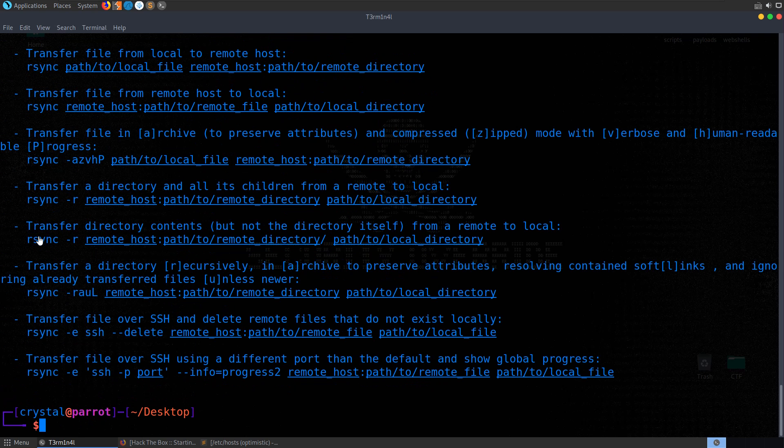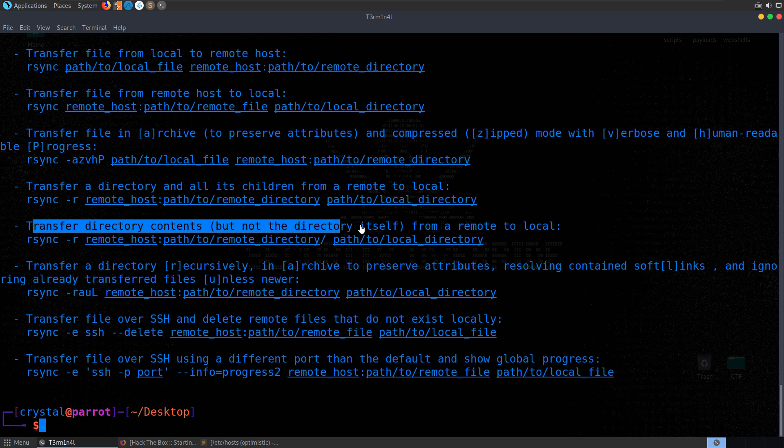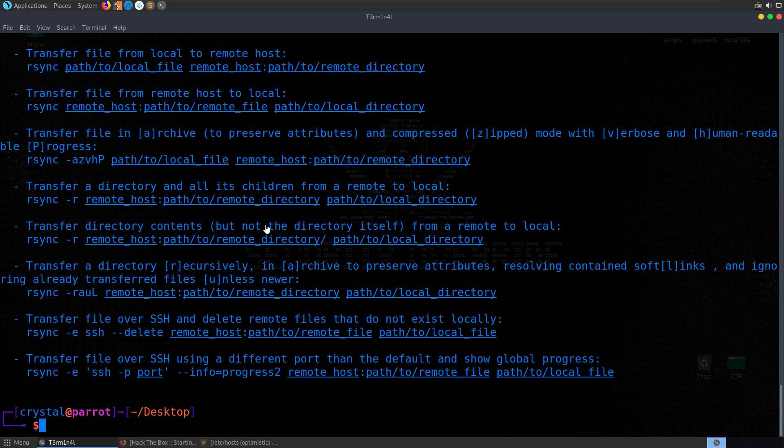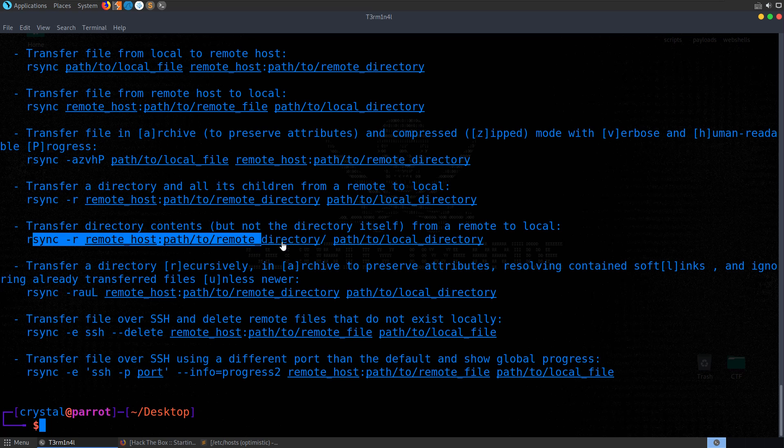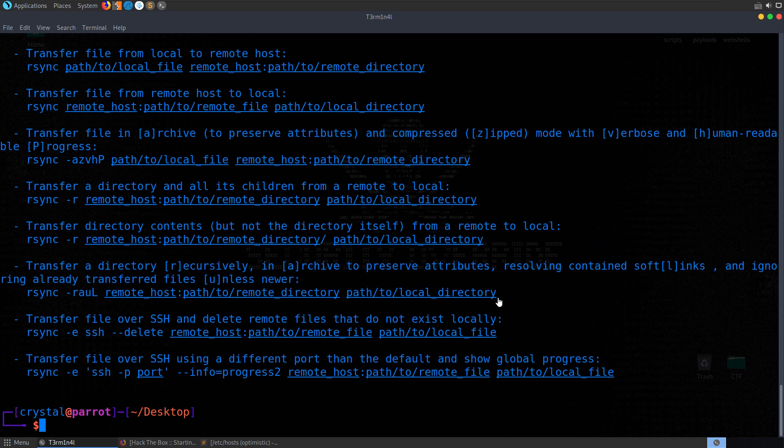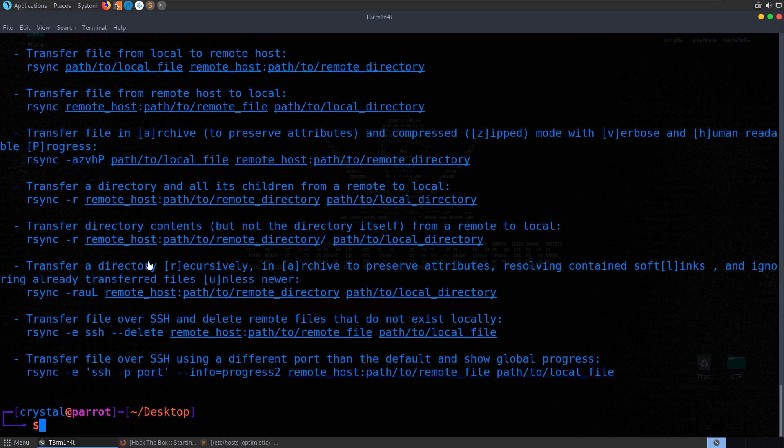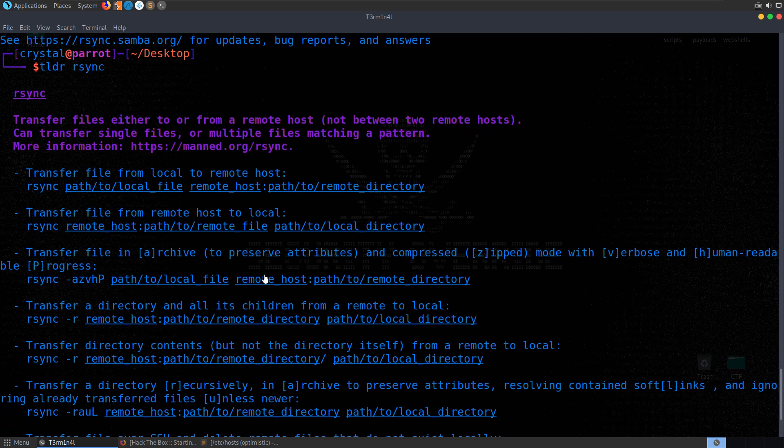And if we scroll down, we have some more additional features. We've got some general information, and then we'll have a lot of usage information describing how we can use rsync, the various options that we can provide. Obviously there's a lot here, so typically whenever we're actually trying to use a program, we might want to just use rsync -h to bring up the help menu.